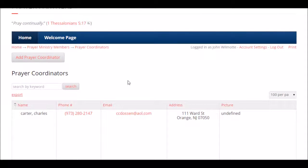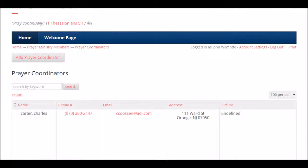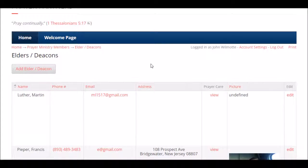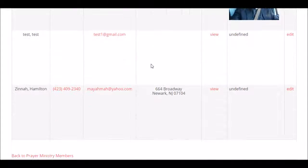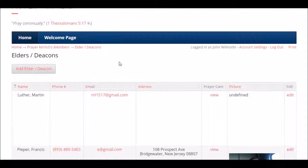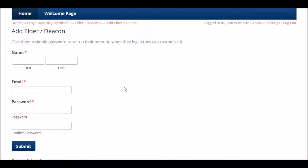You can do a keyword search, export, and print. Those are handy features — if you're going to be somewhere without Wi-Fi or with someone who doesn't use technology, you can print things out. As a prayer coordinator, you can add other prayer coordinators and add elders or deacons. Here's your elders or deacons list — there are some names like Martin Luther and Francis Pieper. To add an elder or deacon: same thing — name, email, password, hit submit and they're in. You can call or email directly off the list.